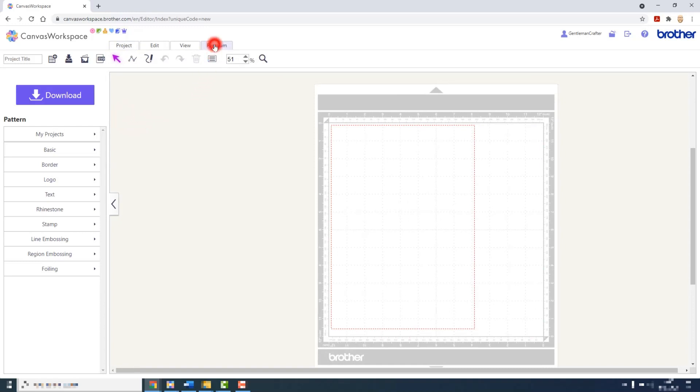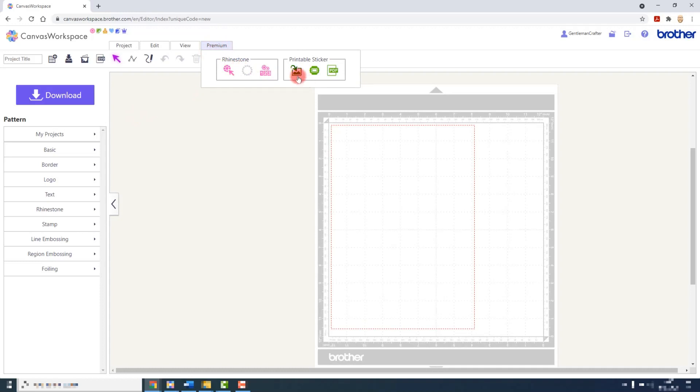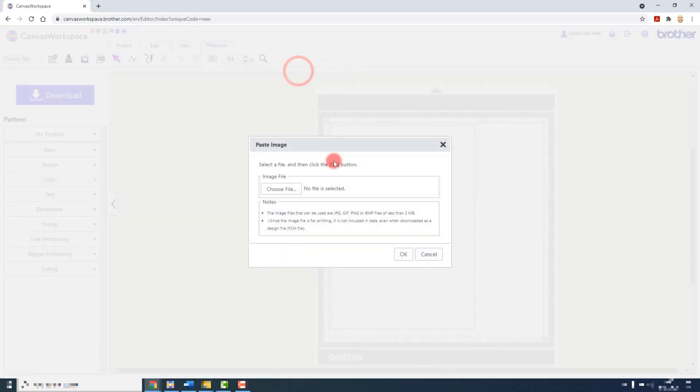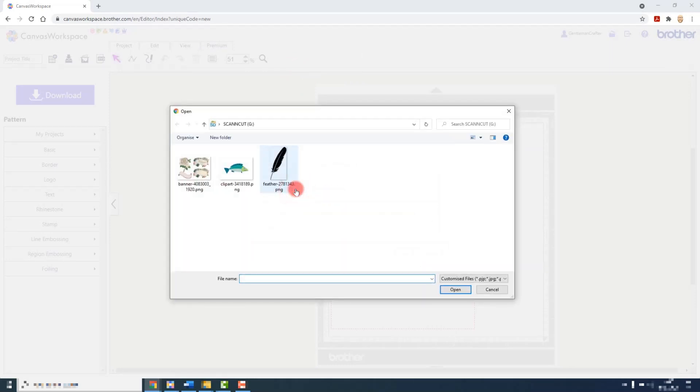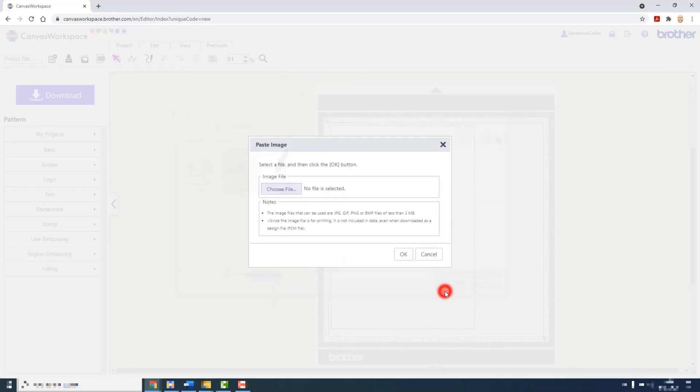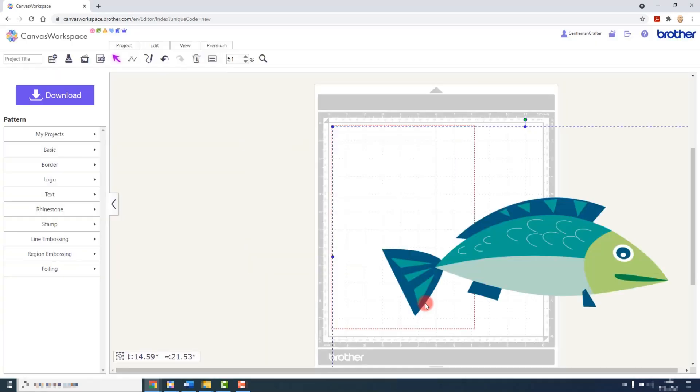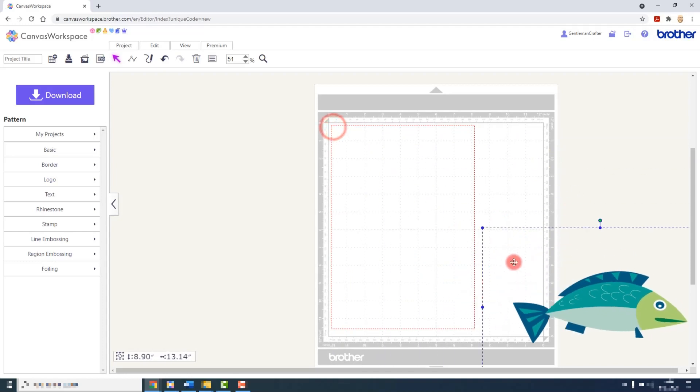Then in the premium menu I can choose either paste image if I wanted to use one of my own images as a sticker, or access the sticker wizard. I will show both. So for paste image we choose a file and click OK. I will need to resize this a bit.